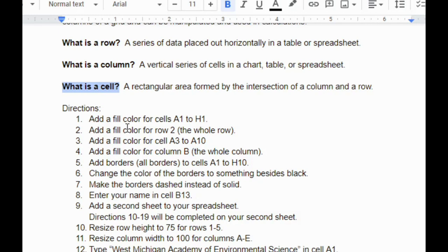Columns are lettered, so A through Z and then it goes beyond that as well. And rows are numbered. So columns will be letters and rows will be numbers. A cell will be a combination of those two things, so a cell could be like A1, and I'll show you what that means in a moment.